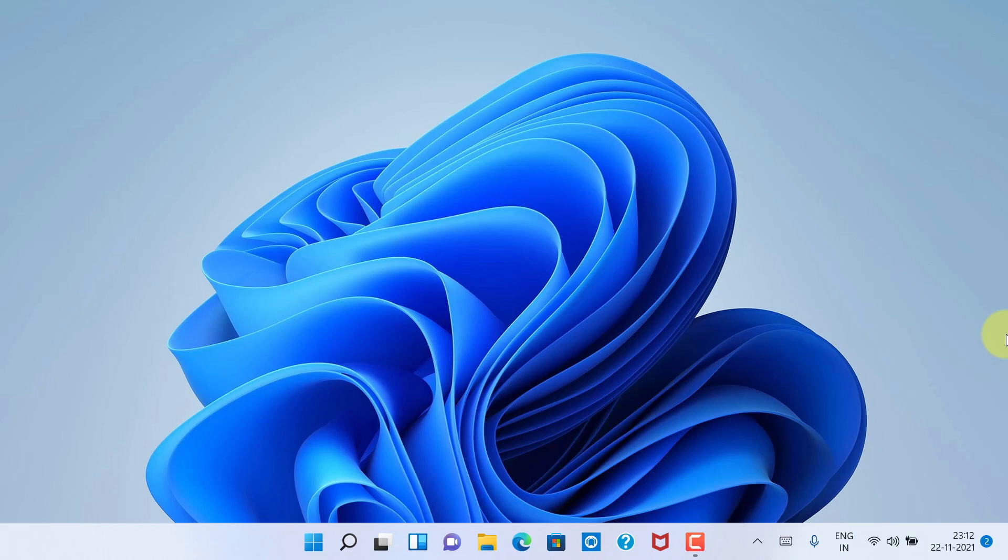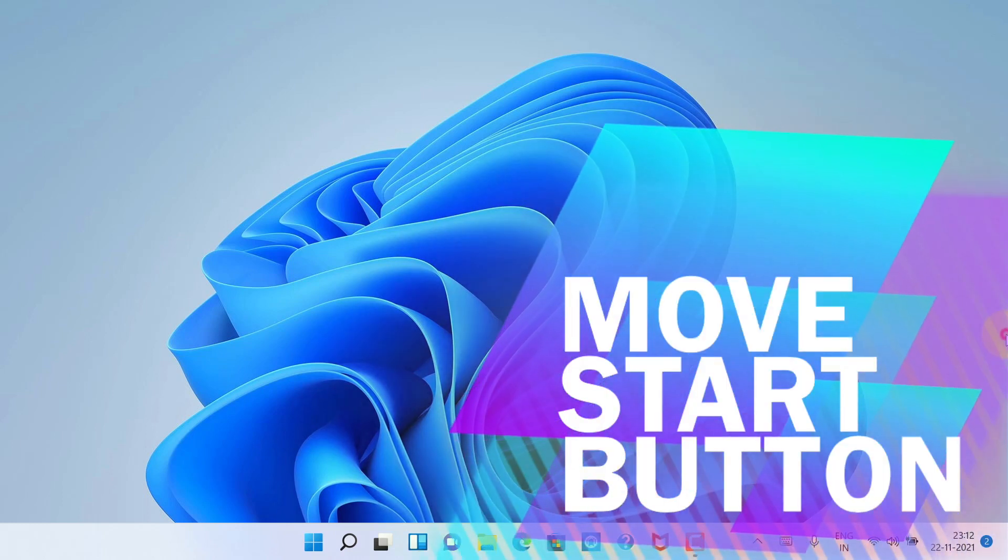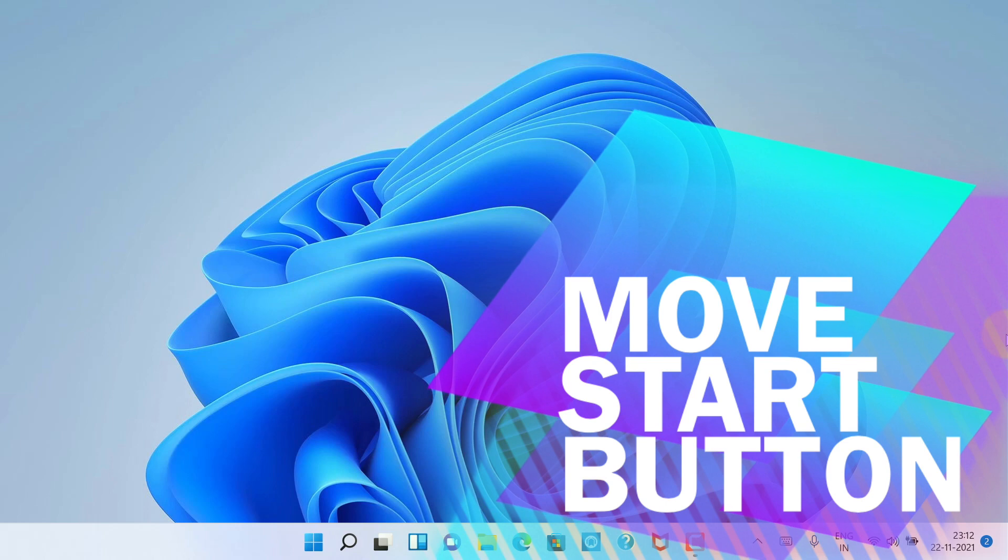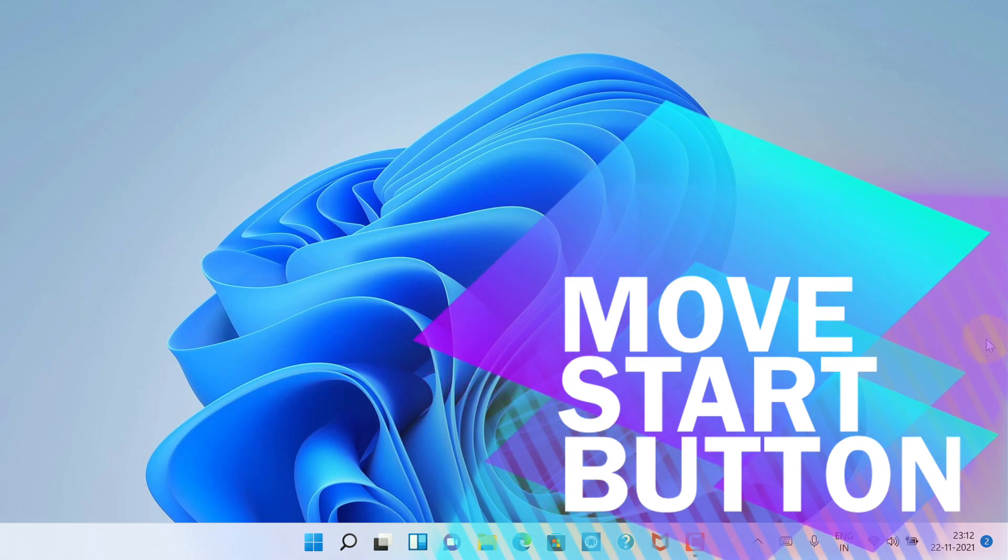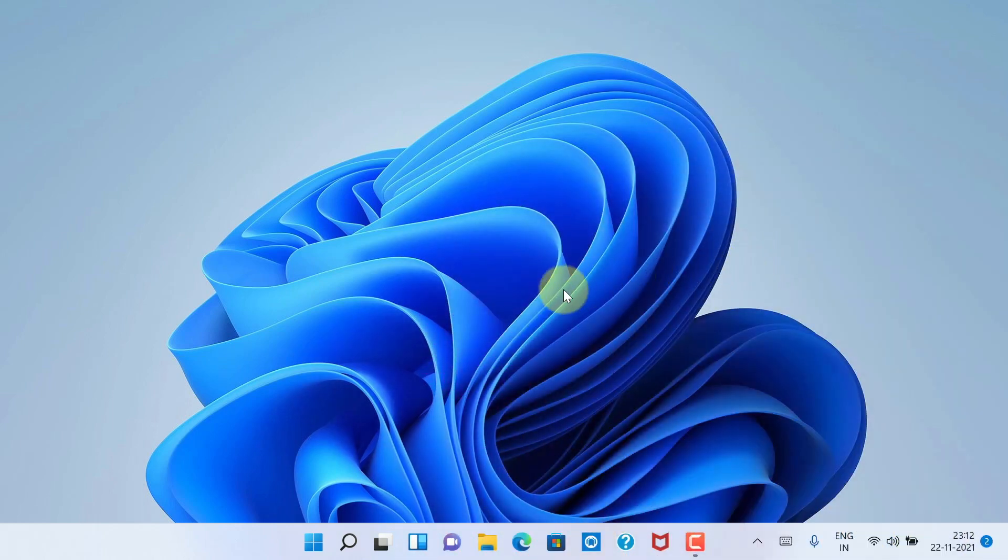Hi Viewers, today I would like to show you all how to move the Start button to the left corner in Windows 11. Let's have a look.